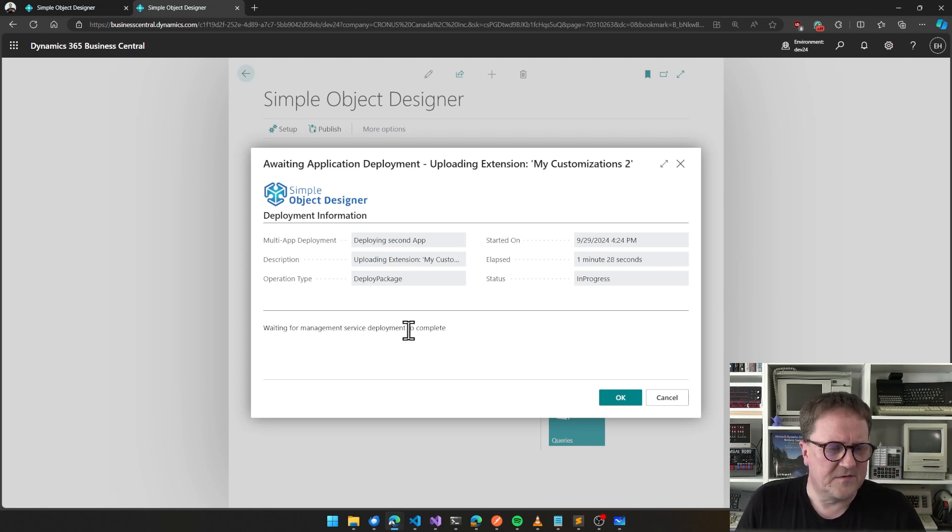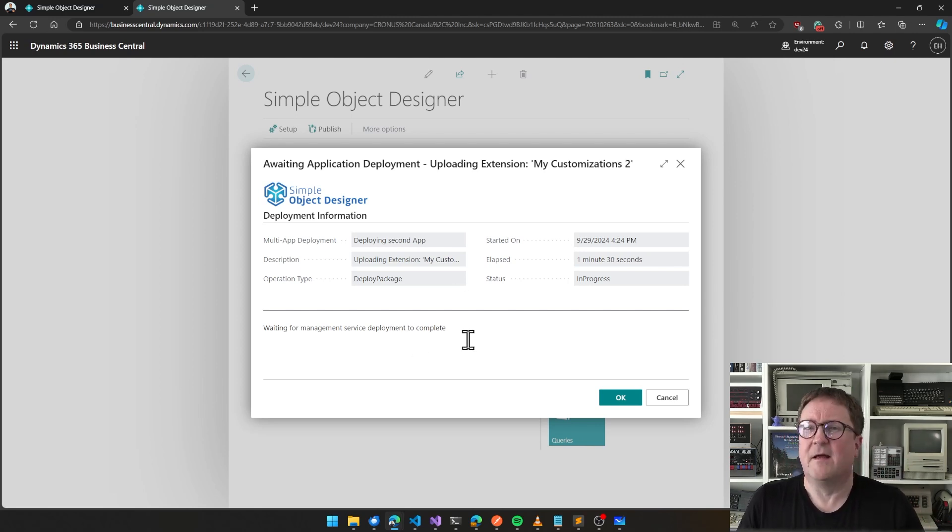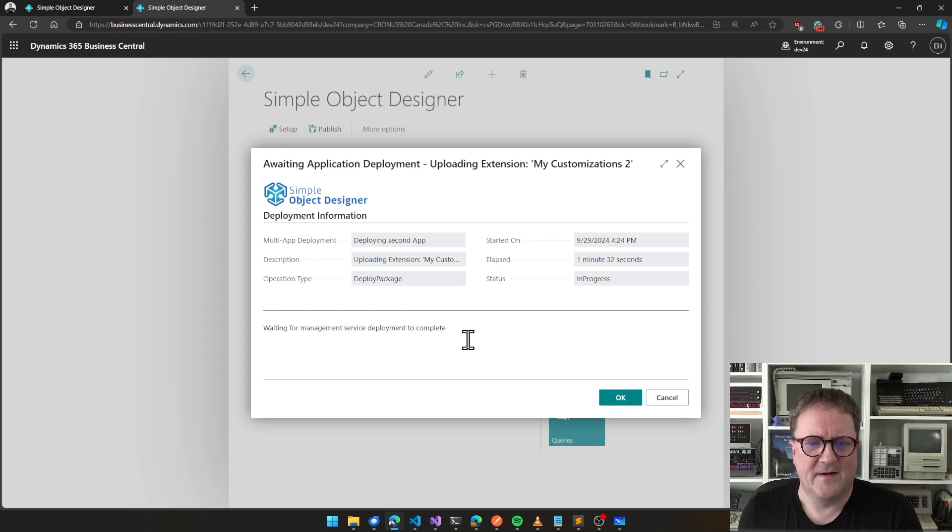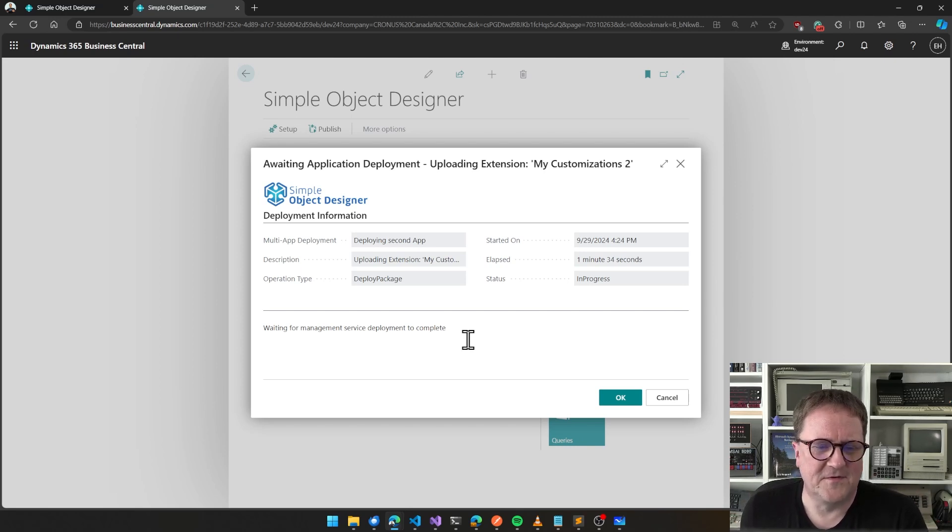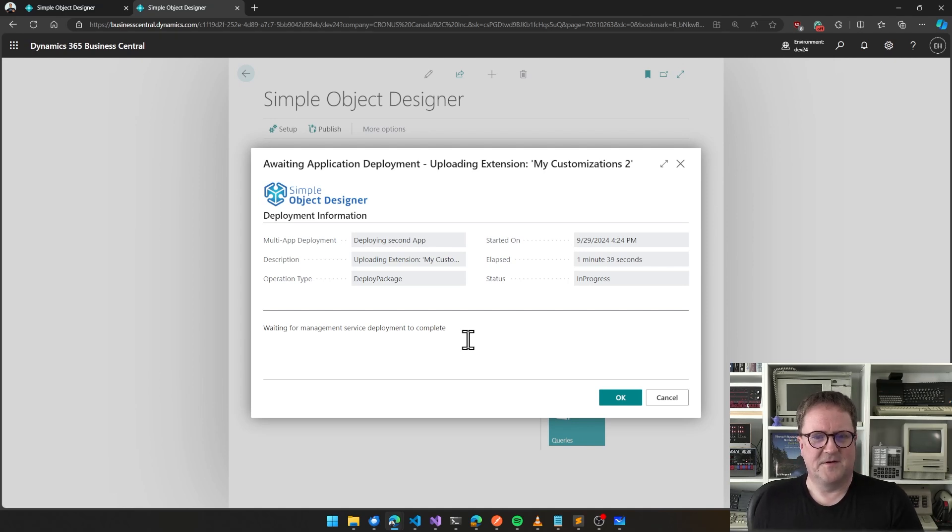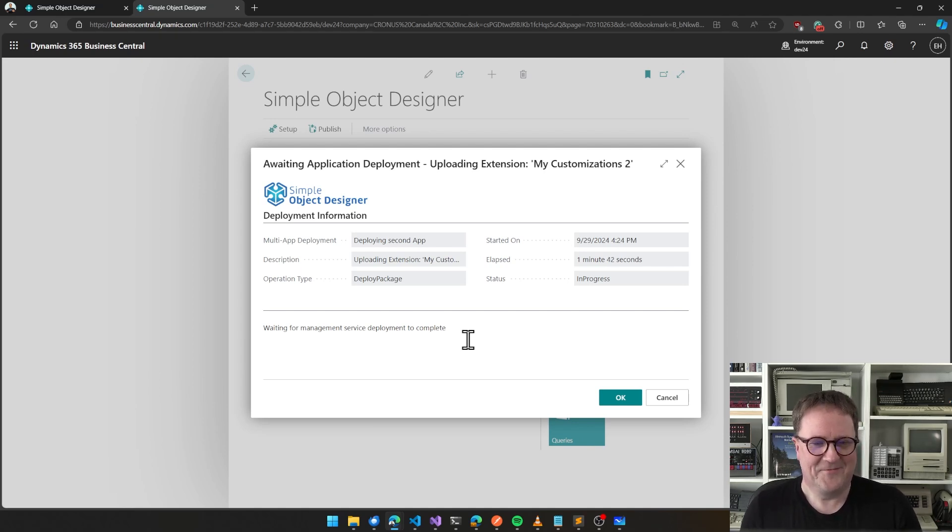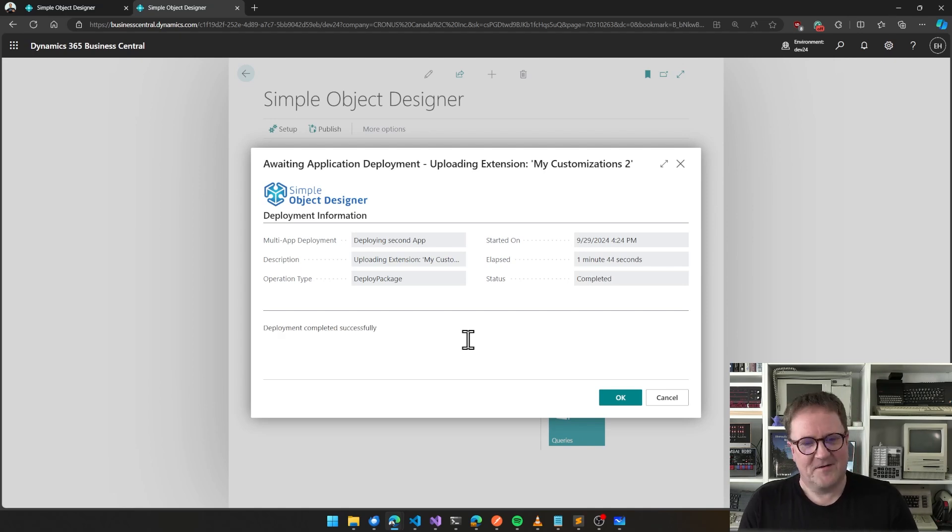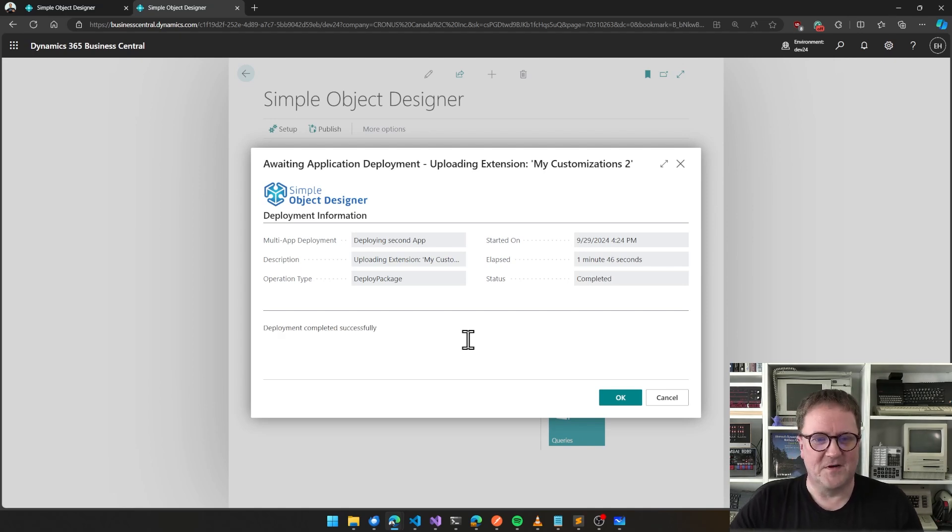By the way, you're now part of my testing of this feature because the last lines of code for this were written a couple of hours ago. But it did work before I started the video. There we go, deployment completed successfully.